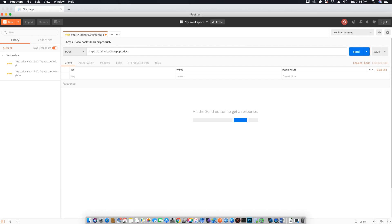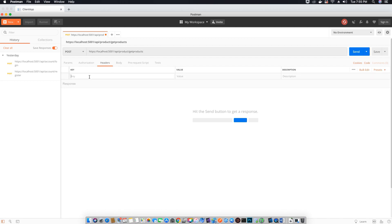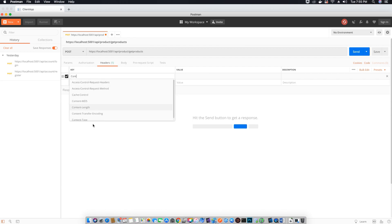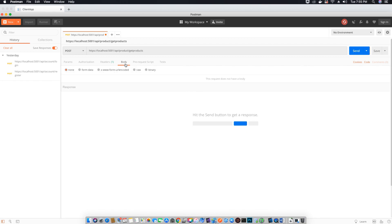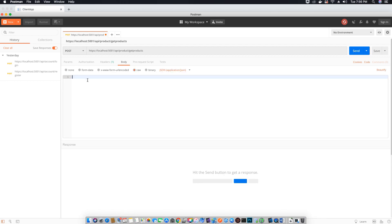The action method's name is get products. Now let's go to the header and add the content type to application JSON. Go to the body and change this option to raw, and inside the body we will specify the properties of our new product that we want to add.